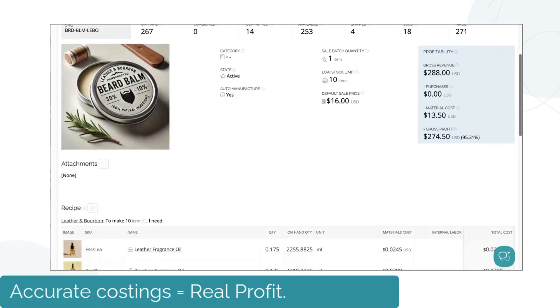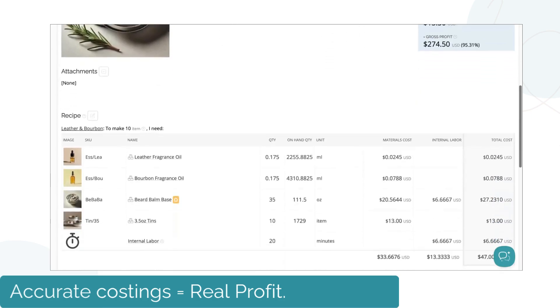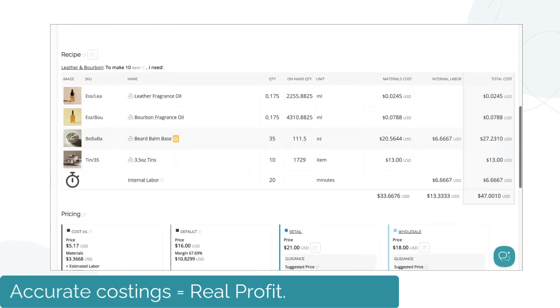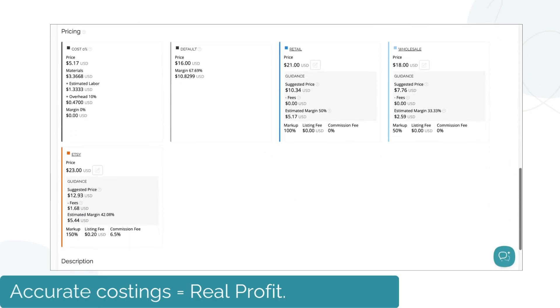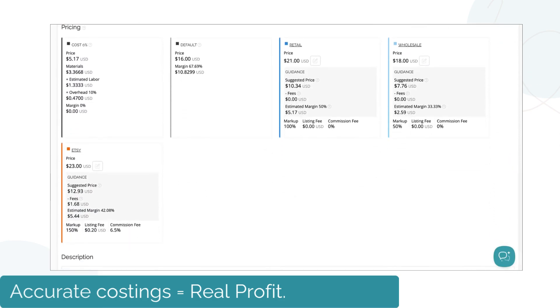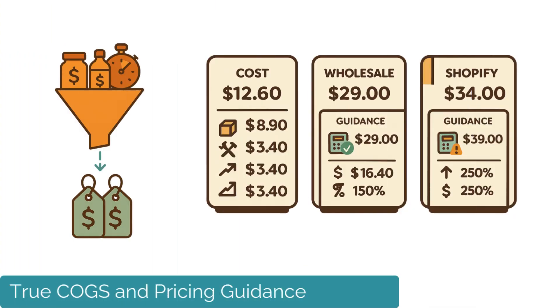Imagine being able to automatically calculate your true production costs, including materials, labor, and overhead. Every product shows you exactly what it costs to make and helps guide your pricing to stay profitable.